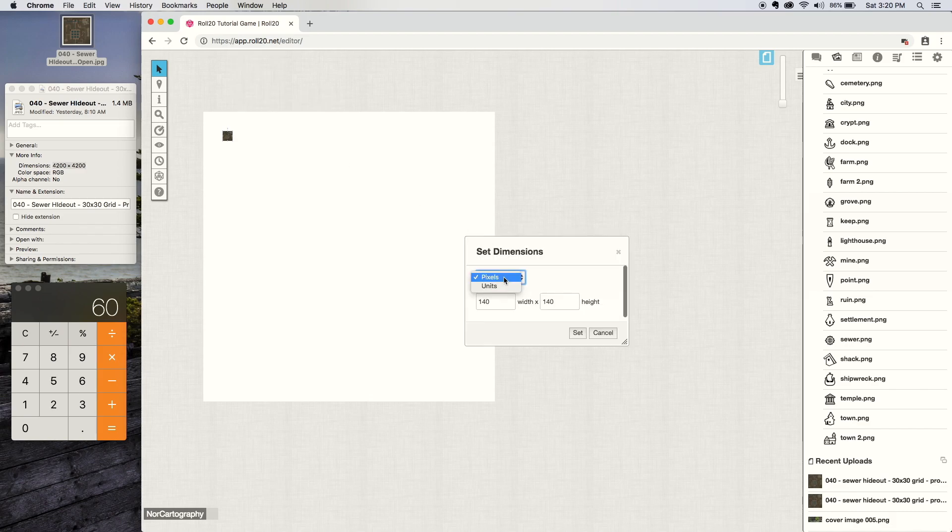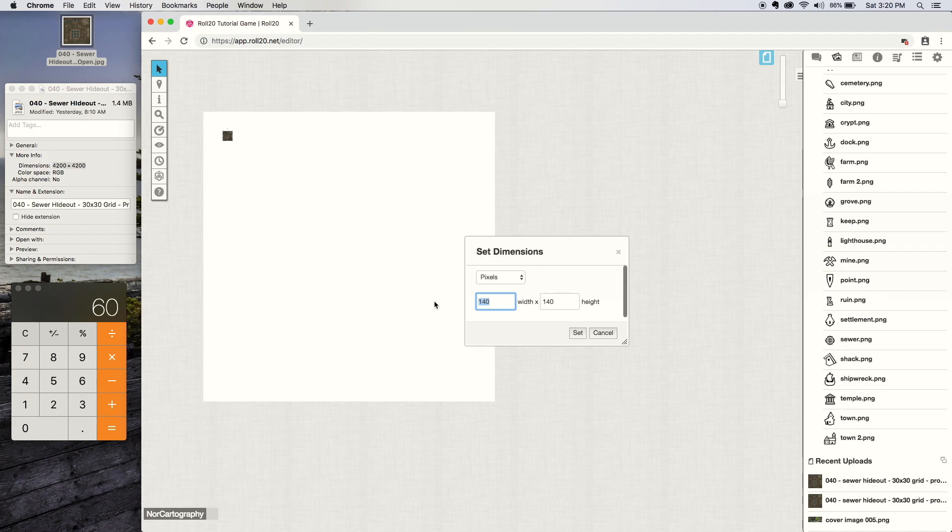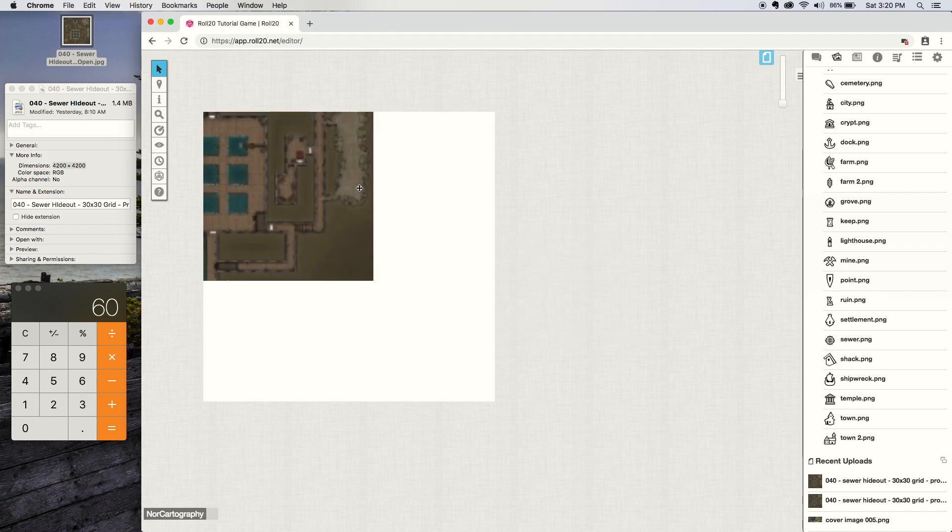Now here you can either set it by pixels, which we know is 4200 by 4200, or you can set it by units, which we also know is 60 by 60. I'm just going to do it by pixels because that's my personal preference. Hit set.